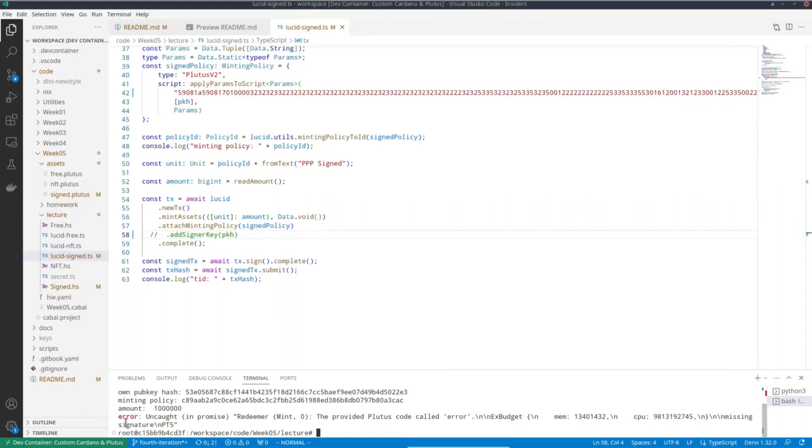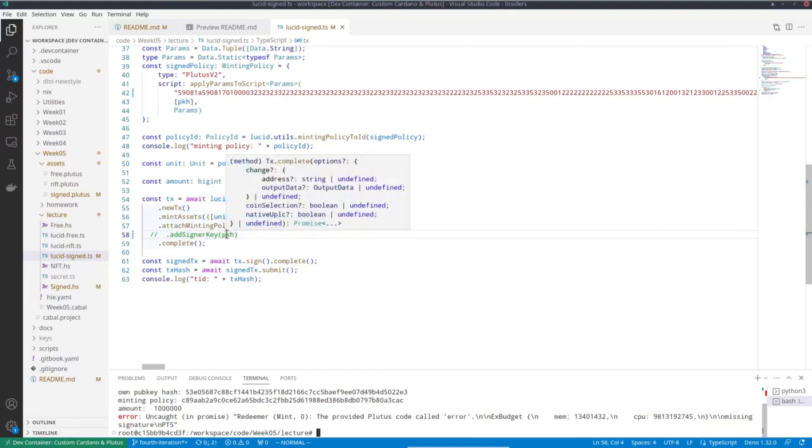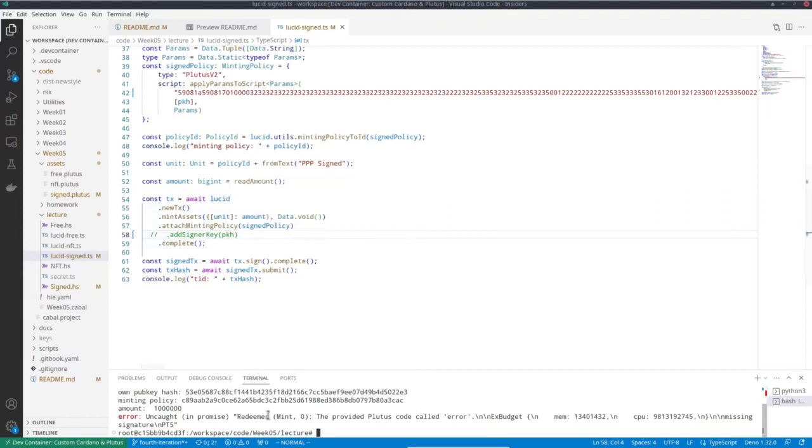If you recall, we use this trace if false with this error message. So if I don't explicitly sign the transaction, then minting fails. So the minting policy script complains that the required signature is missing.